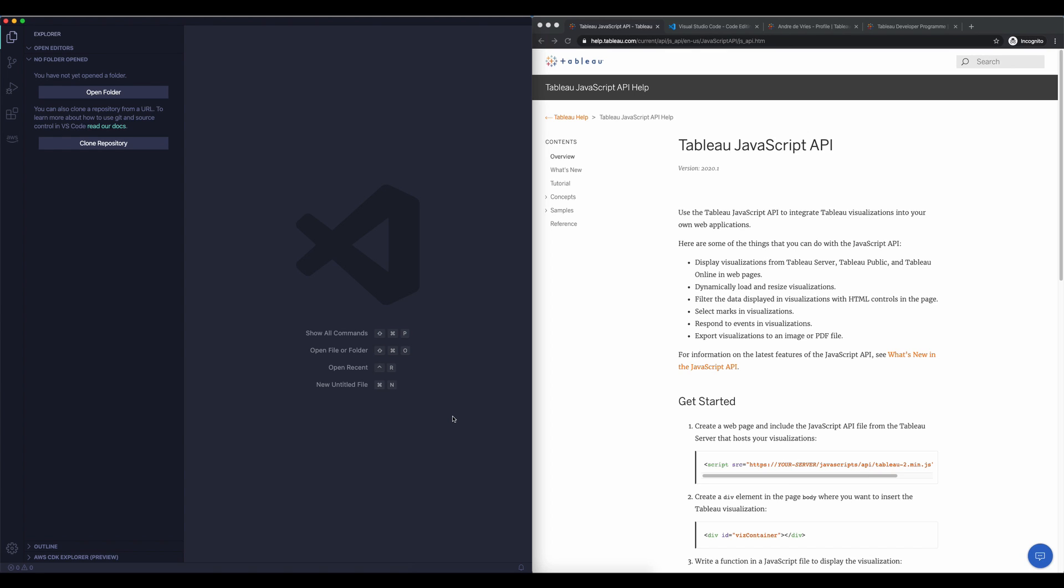So what I've done is I have on the left hand side my Visual Studio Code, my text editor, and on the right hand side here I have a web browser. So what we'll do is we'll write something on the left hand side which will then be displayed on the right hand side.